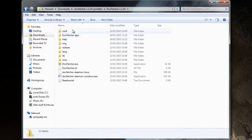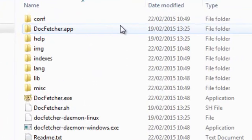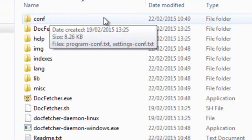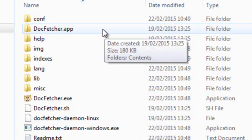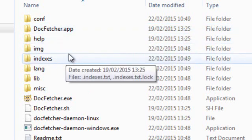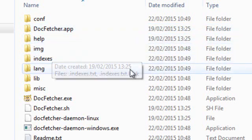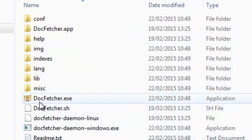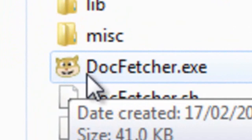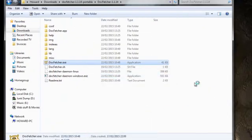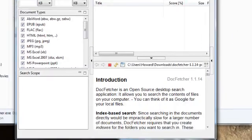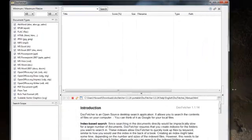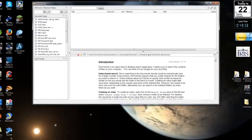We'll have a look at DocFetcher Portable. We've unzipped it. We've got several folders and files here that come with the unzipped version. We have a configuration, DocFetcher app, help with images, indexing, language, libraries. You'll see the face here on DocFetcher. Well, that's the one we want to run. So we give it permission to run on the computer.